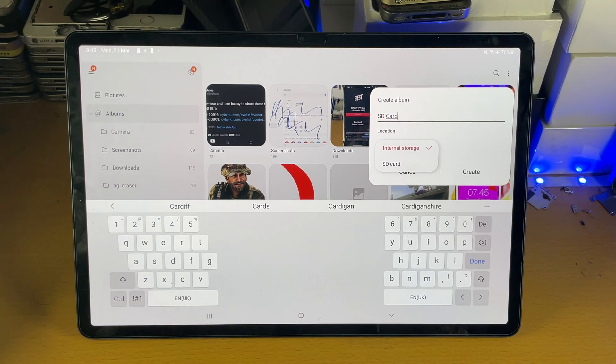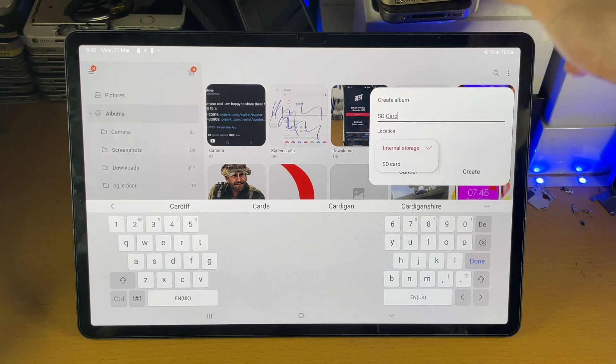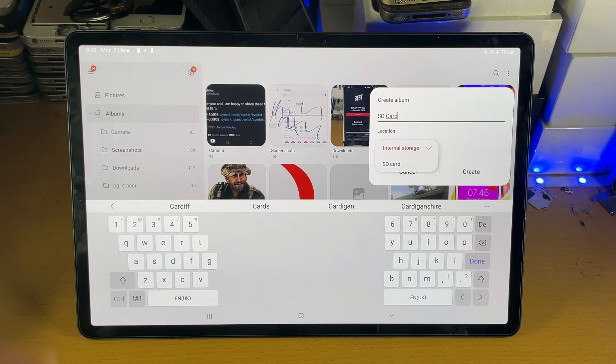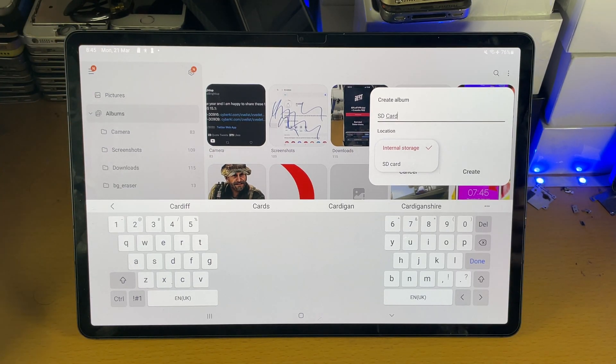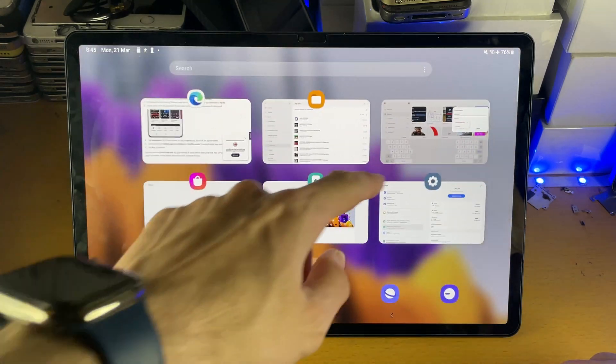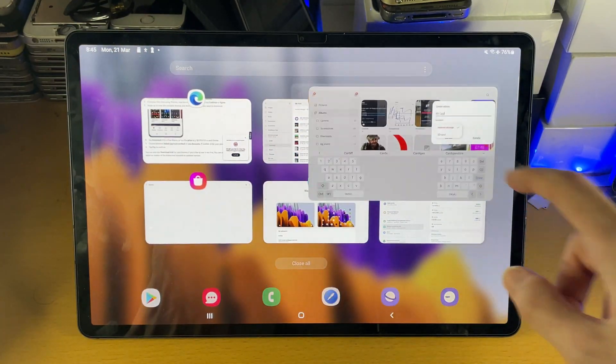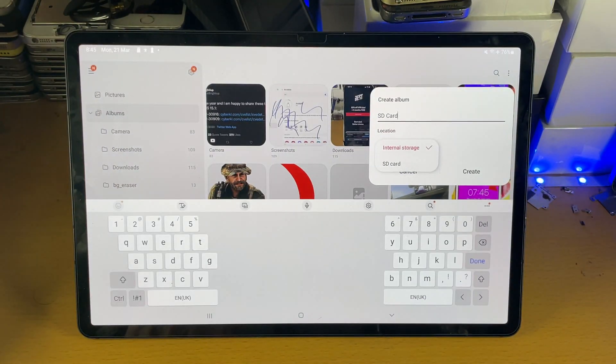Now if you don't see SD card, what you can do is you can eject the SD card tray and then reinsert it into your tablet and then reload the gallery app. So close out the gallery app, reload it, and then things should work.